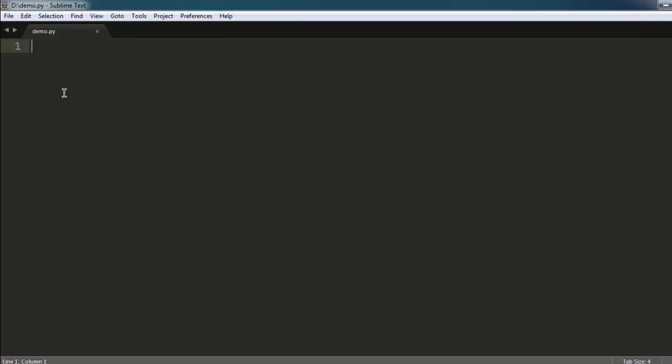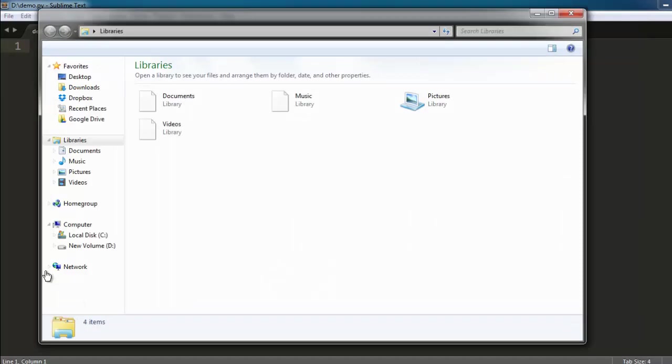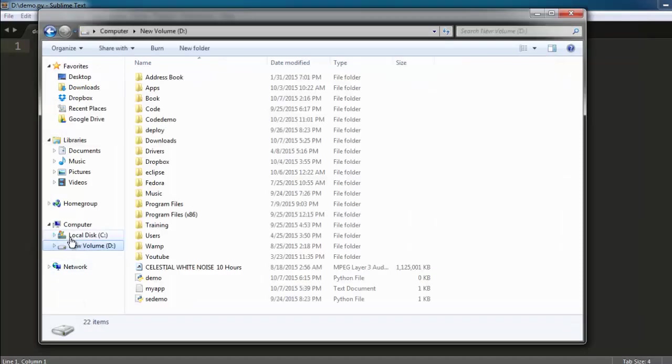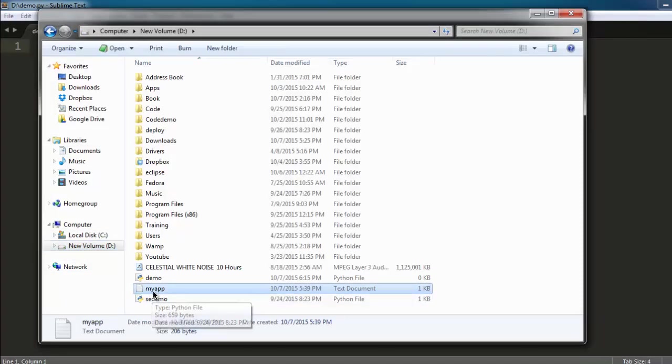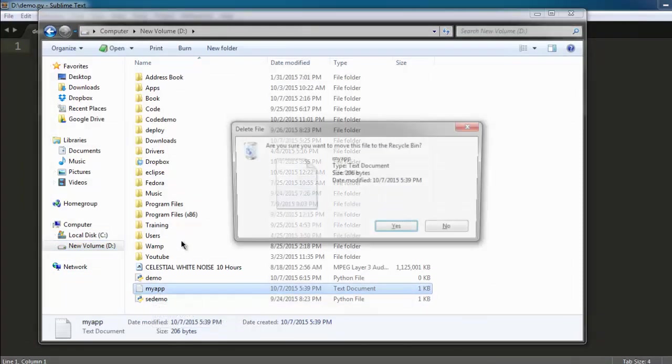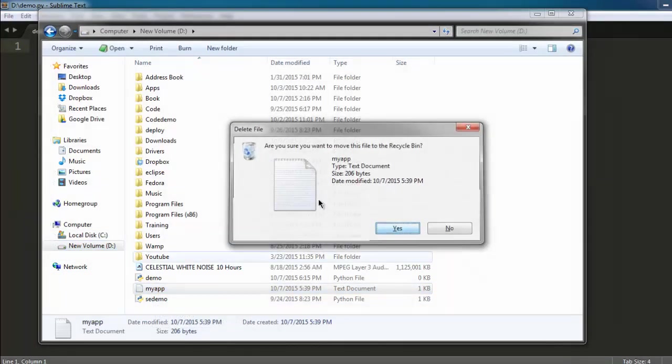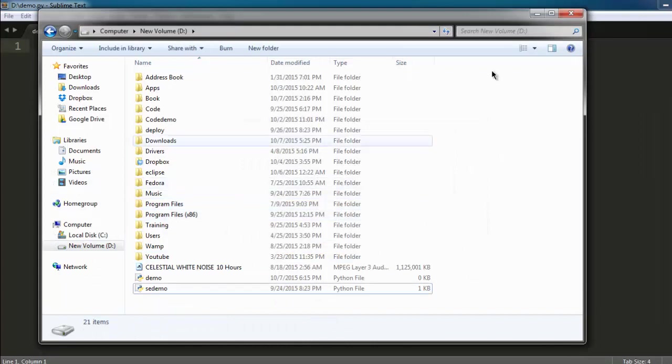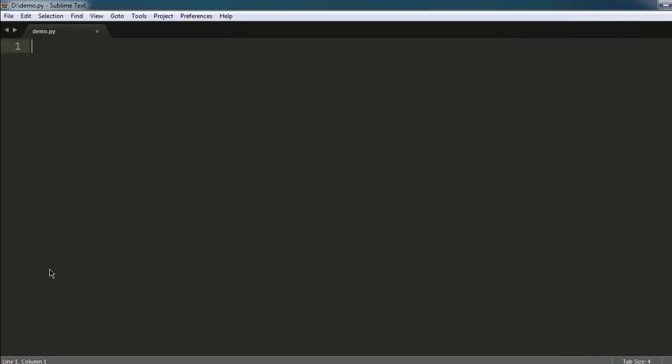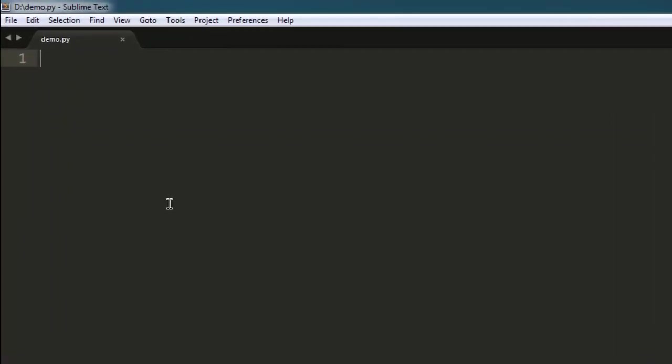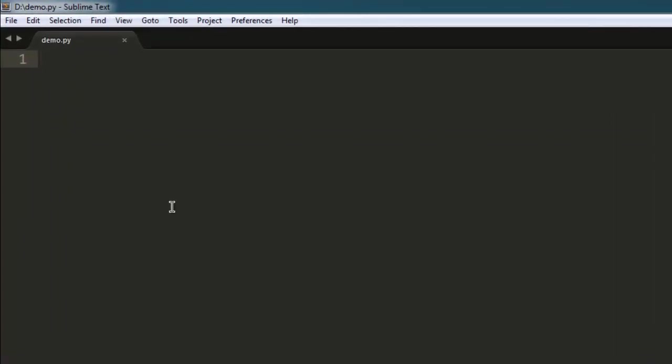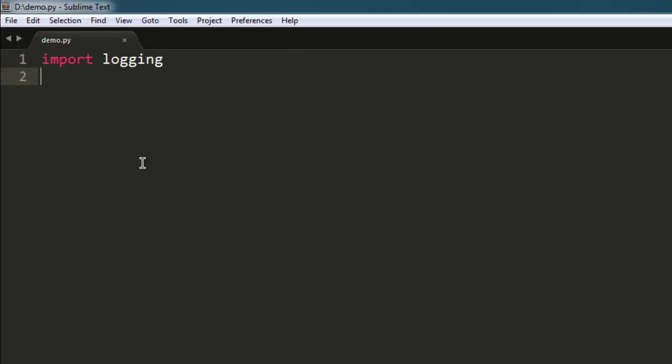This is the same directory where it will be stored. So let's start by importing. First, import logging.